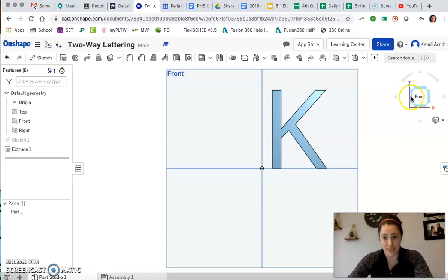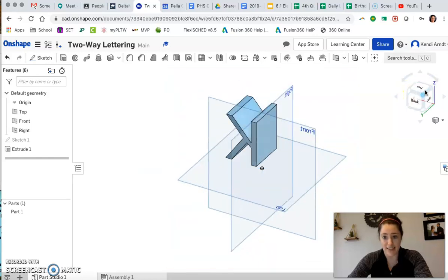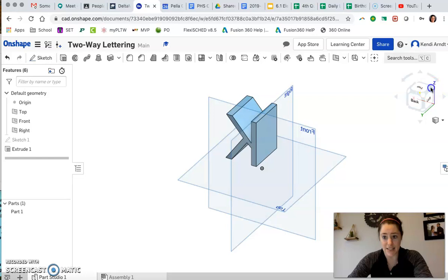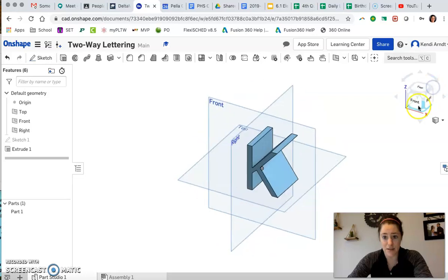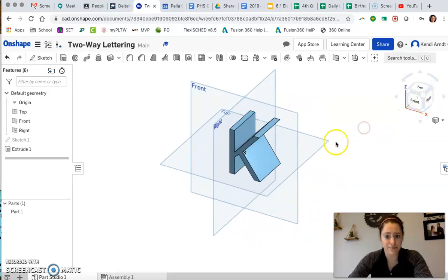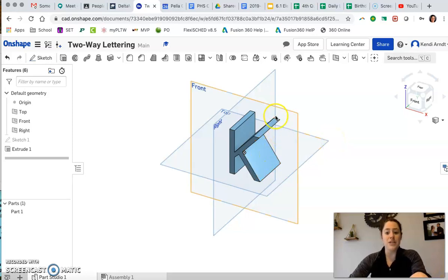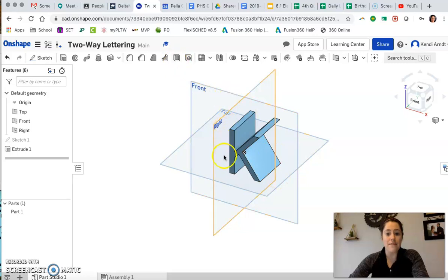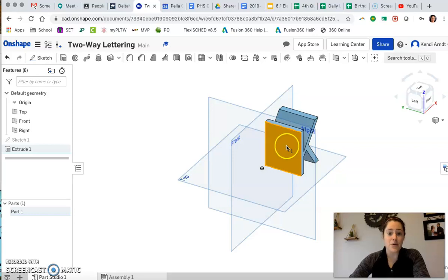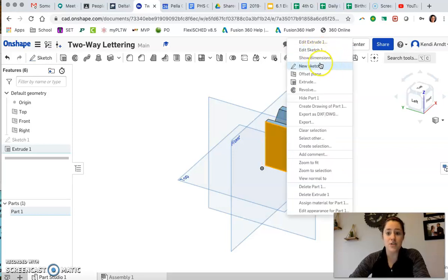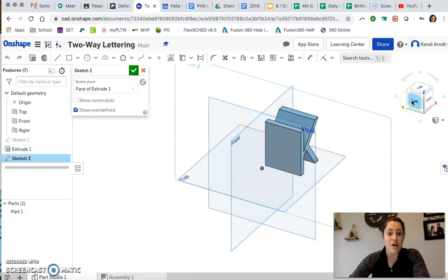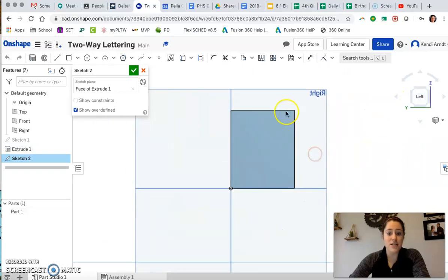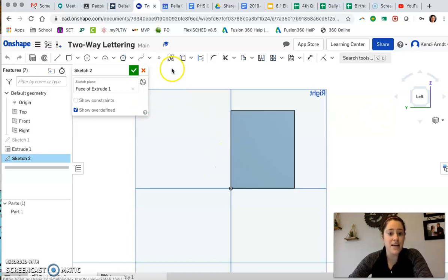Obviously from the front, it looks like a K. From the side, the back, it's got different looks to it. To create the two-way lettering, we need to create a plane right on the edge of the K here or on the far left. I'm going to spin this thing around. Right on this face, I'm going to create a new sketch on there. I'm on the face of the extrusion, just aligning myself there.